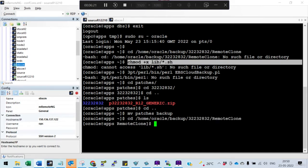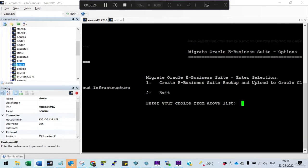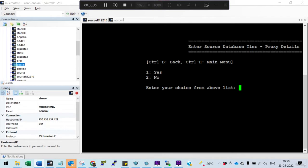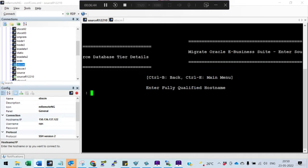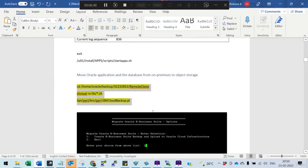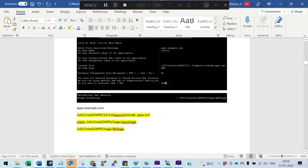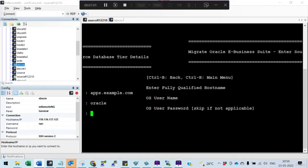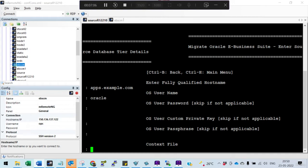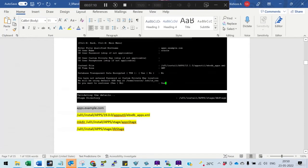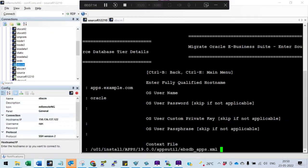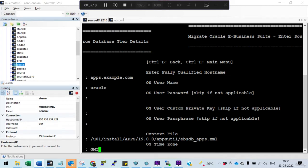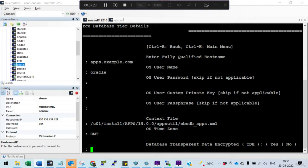Now run the script. It tells you: 'Migrate Oracle E-Business Suite — Create E-Business Backup and Upload to Oracle Cloud Infrastructure.' Enter option 1. For proxy details, enter 2 to skip. It will ask for source database details — provide the hostname. The OS user is oracle, no password or passphrase needed. Then provide the context file, timezone as GMT, and confirm database transparent encryption is not needed initially.